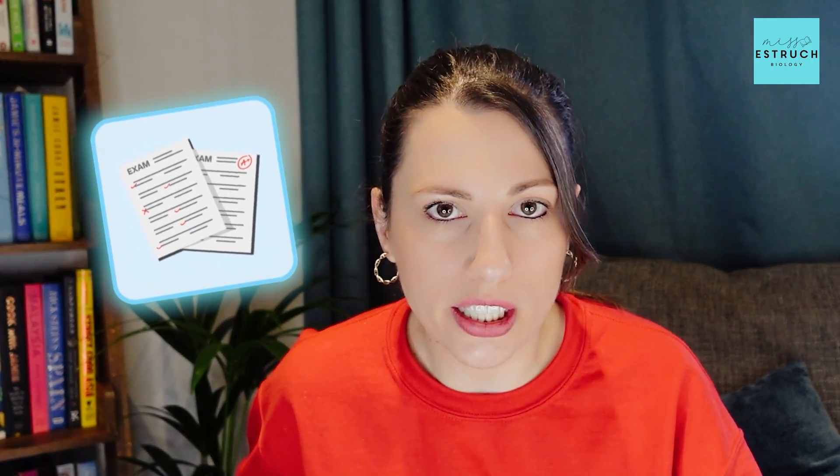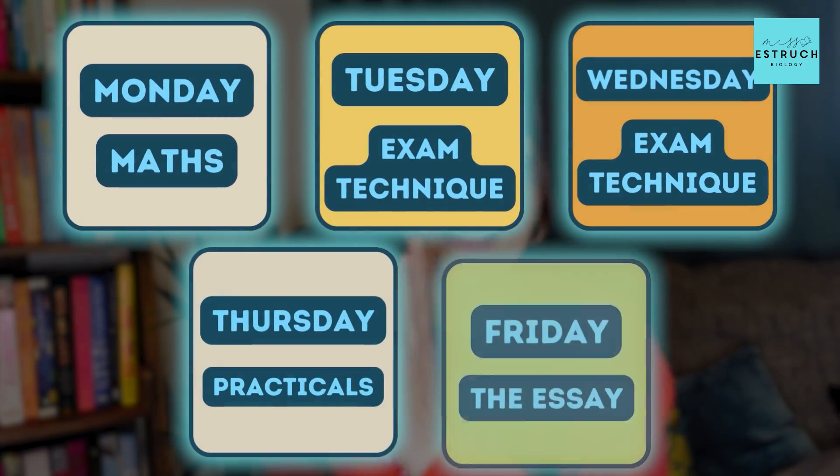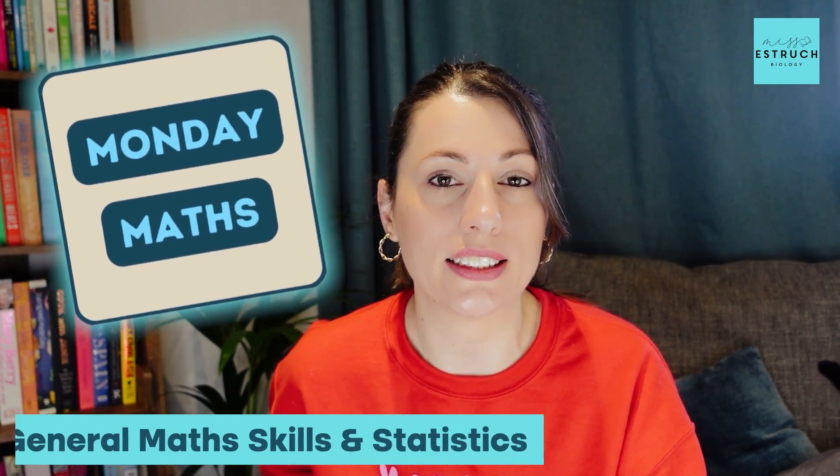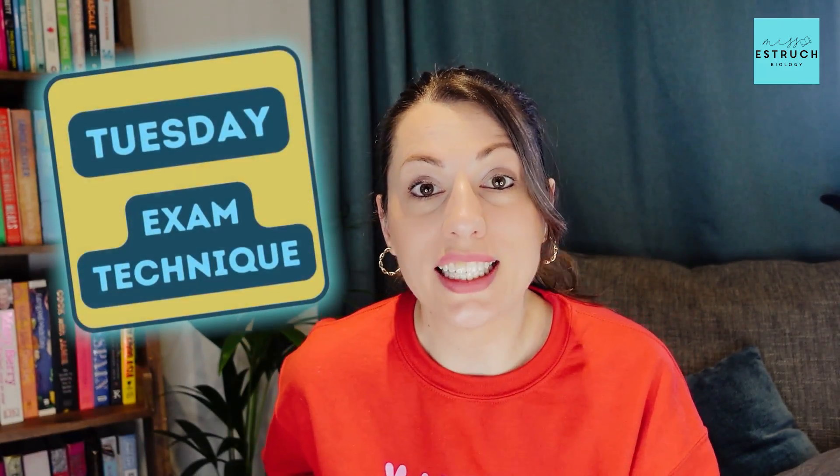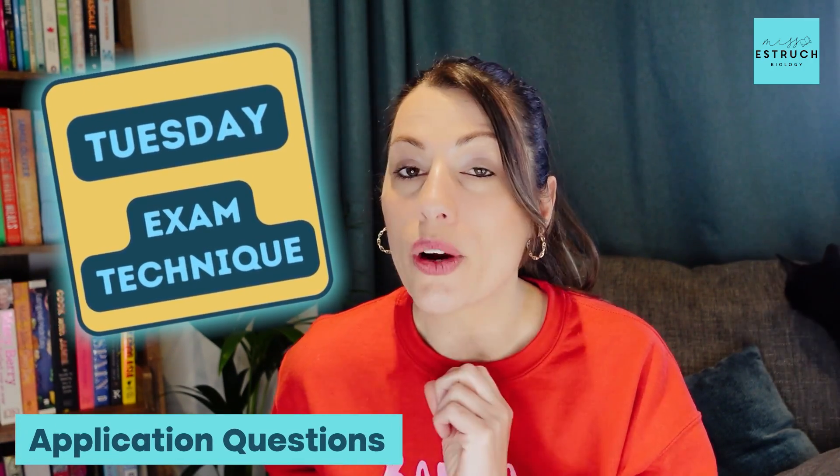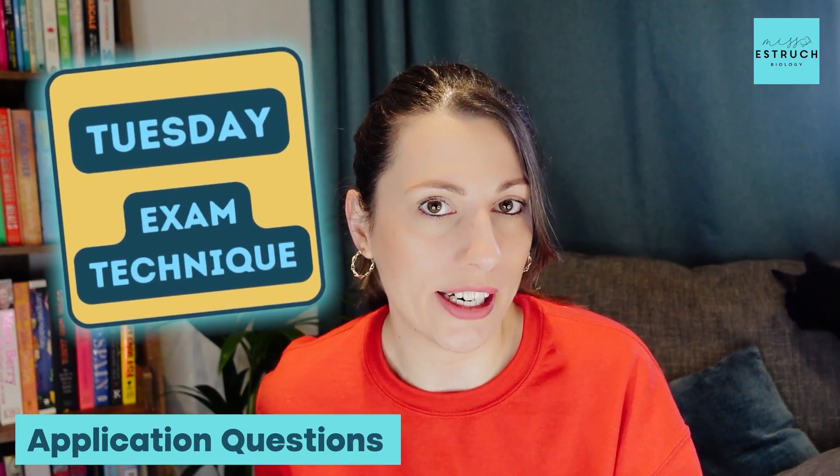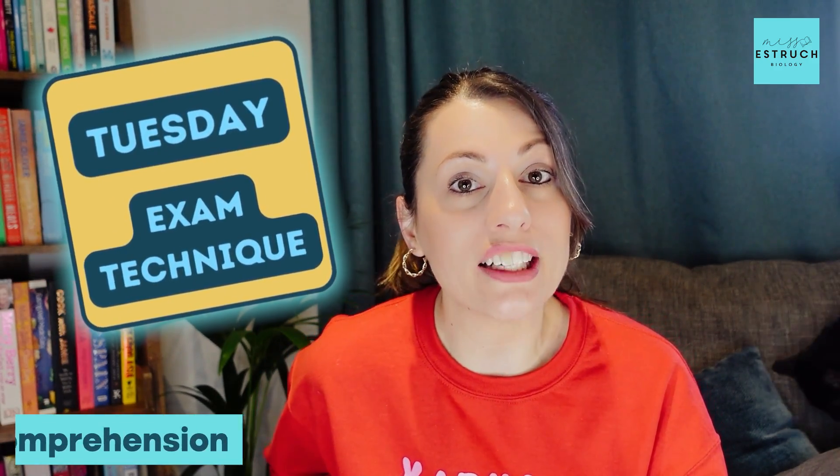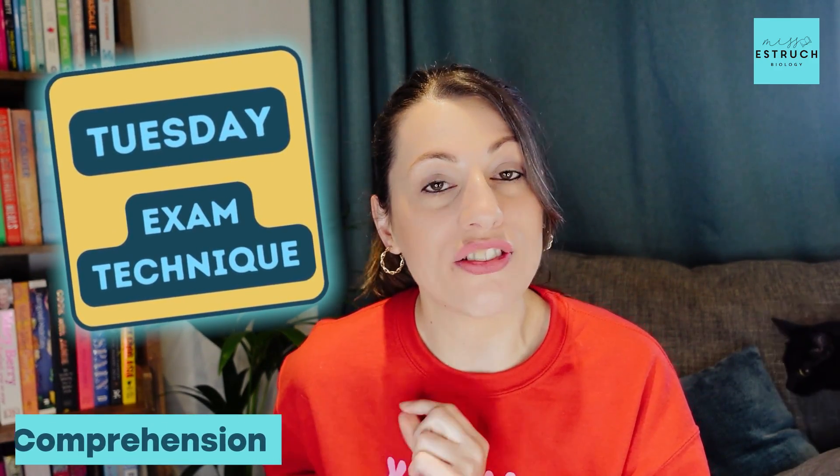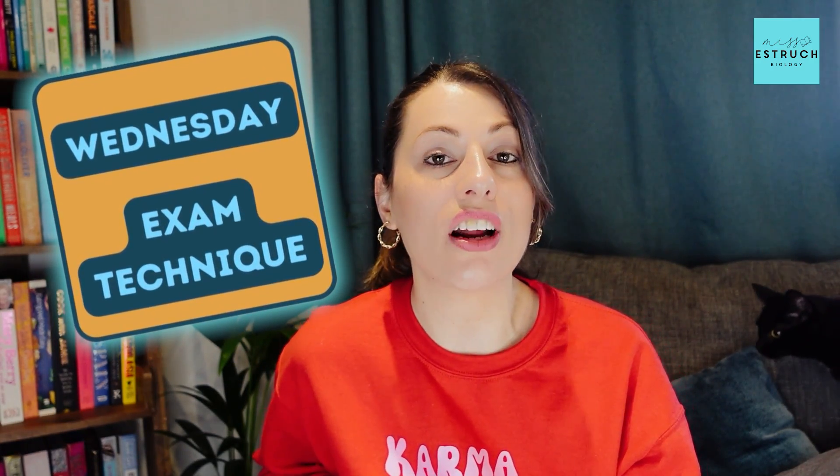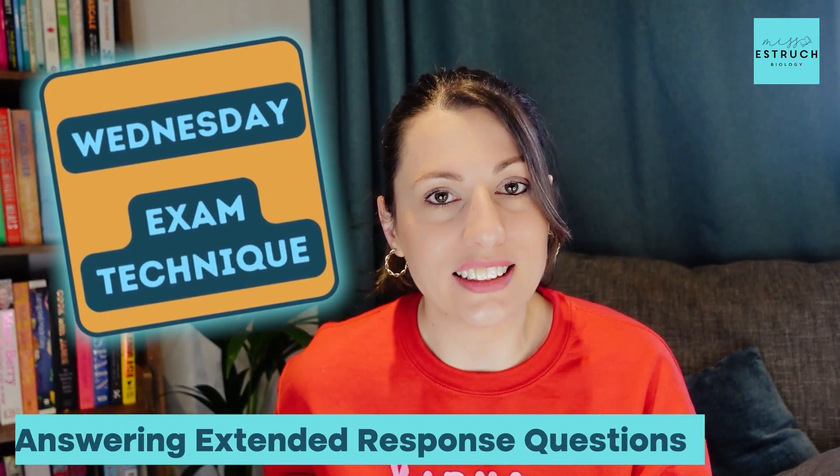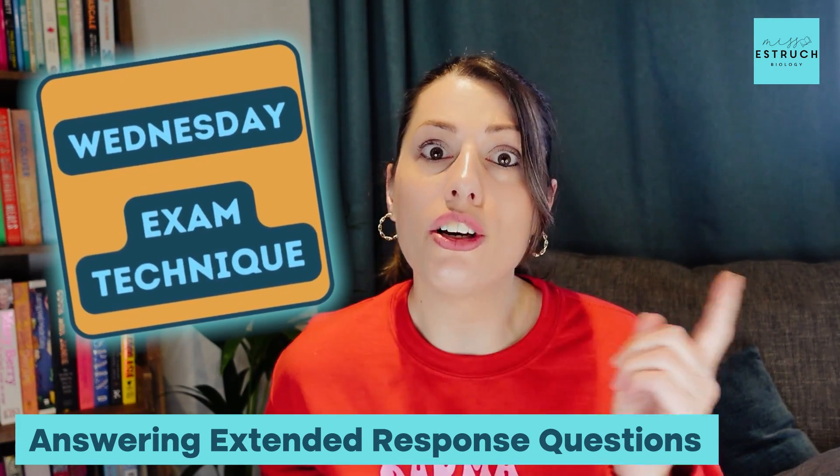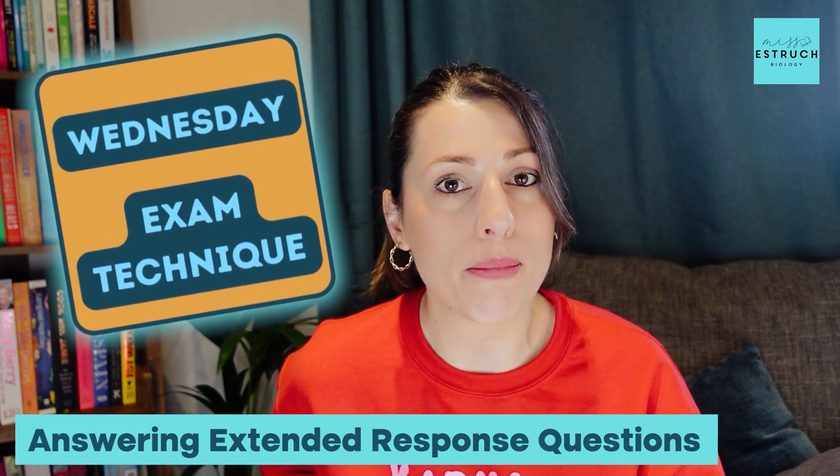We're not focusing on the theory because that side of things we feel like you might be able to get a good grasp of by yourself, whereas exam technique is a bit harder to self-teach and self-revise, and it's what makes a massive difference between your grades. We are doing a different theme every single day. Monday is math—so general math skills and the statistics. Tuesday's going to be exam technique focusing on application questions, which nearly half of your A-level will be, as well as the comprehension that you get at the back of paper two for AQA A-level biology. Wednesday's also exam technique, and it'll be focusing on answering those extended response questions.